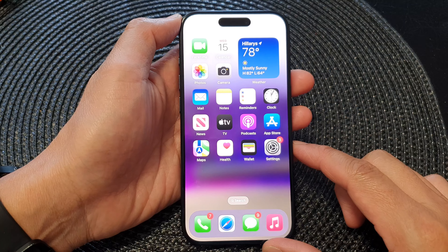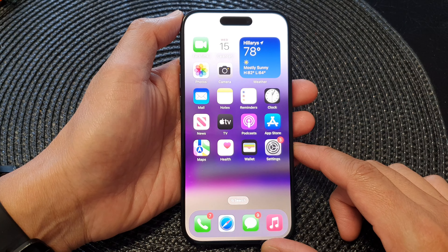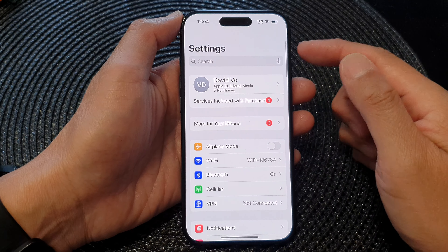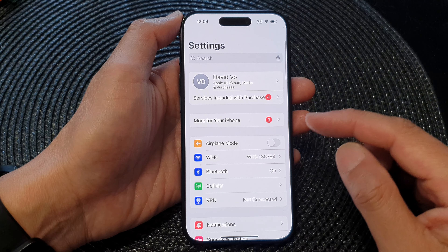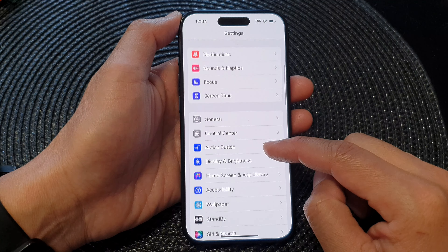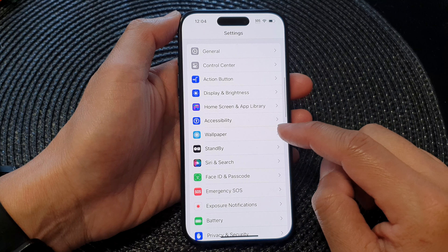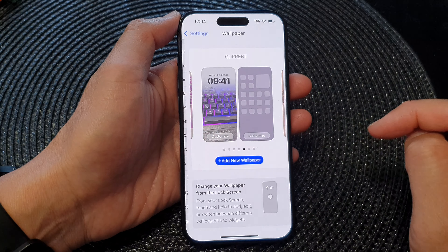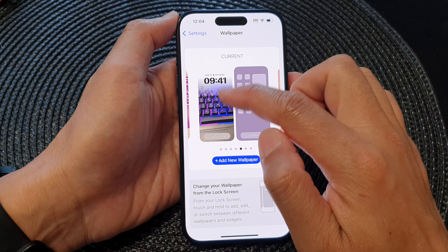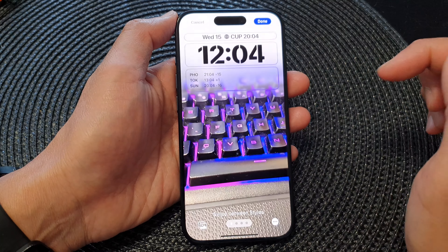From the home screen, tap on Settings. In the Settings page, scroll down and then tap on Wallpaper. Now tap on the left image at the top.